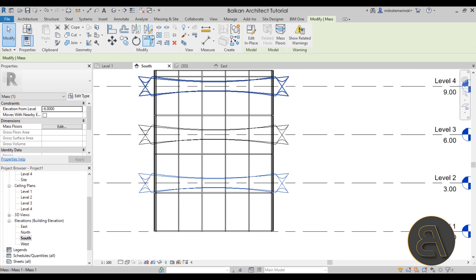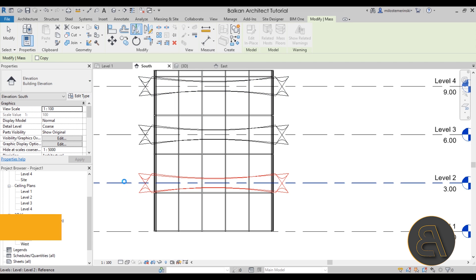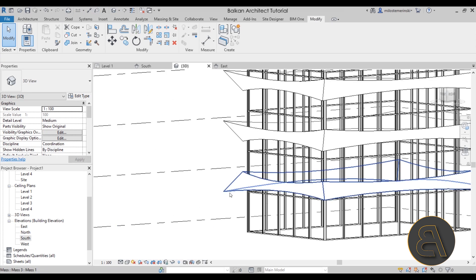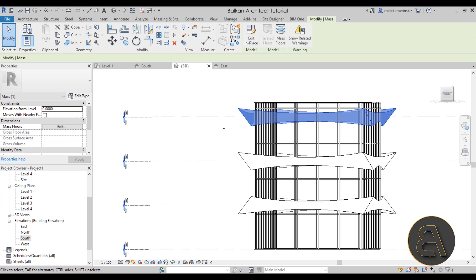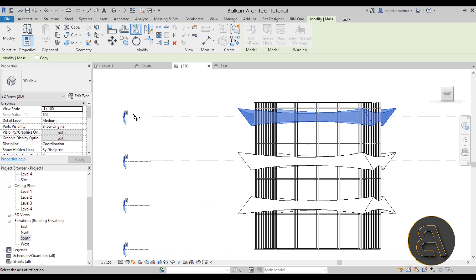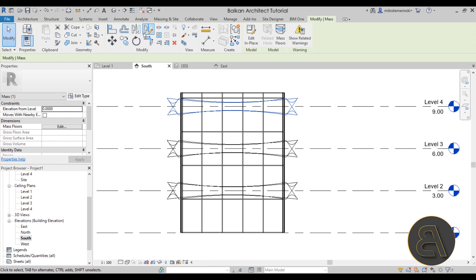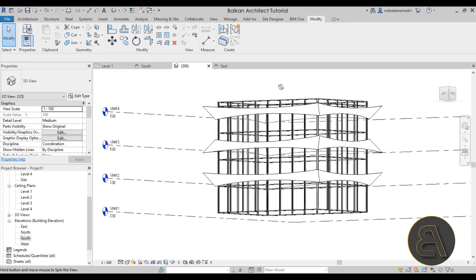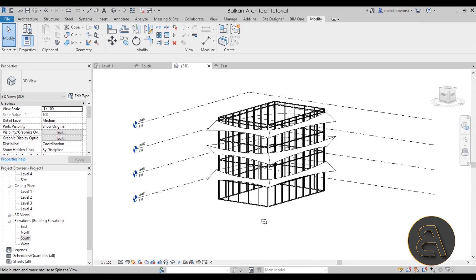You can also mirror it: go to Mirror Pick Axis, uncheck Copy, and flip it around. Now one louver faces down and the other faces up, which makes for an interesting building shape. You can flip additional ones as well using the South Elevation for reliable selection. The building looks a lot better when the louvers are inverted on each level.